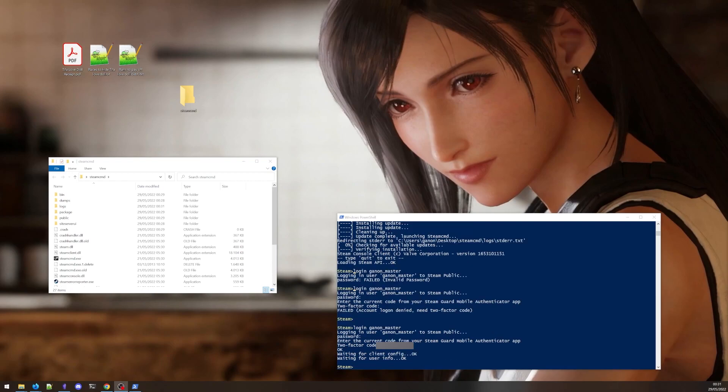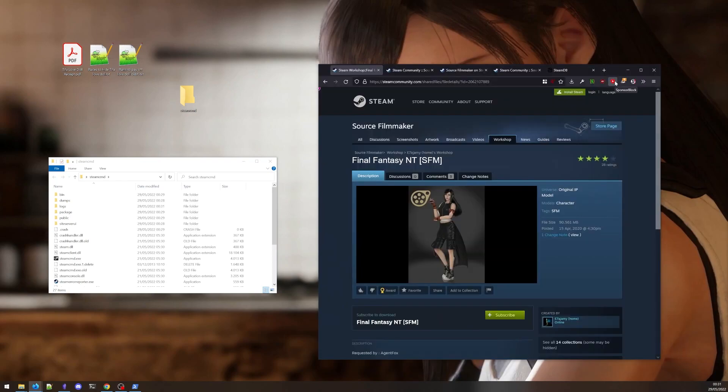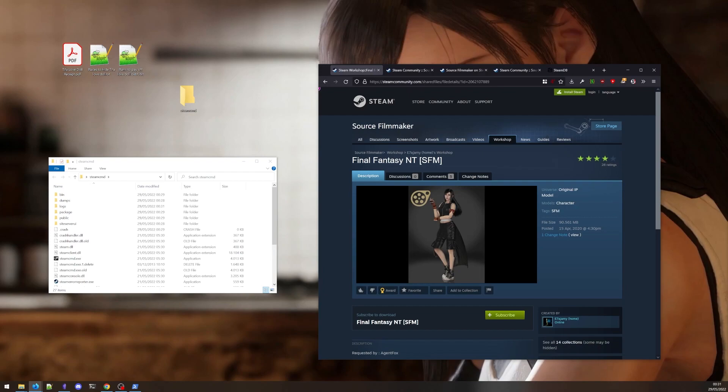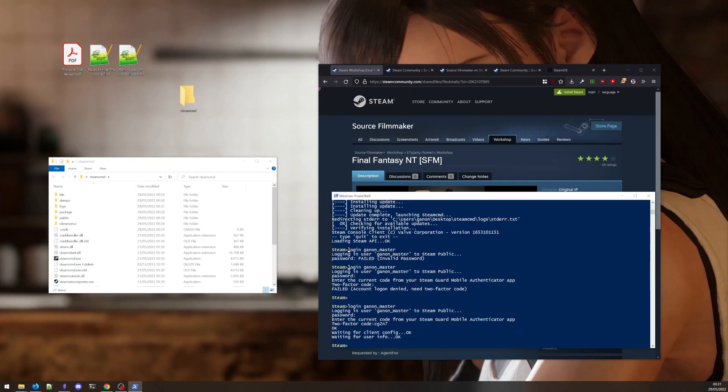Now that we're authenticated, we can start downloading some files. So assuming we want to download this Tifa model that's available on the Source Filmmaker Steam Workshop page, how do we make that happen? The command we use for this is workshop download item. This will take two parameters. The app ID and the file ID.